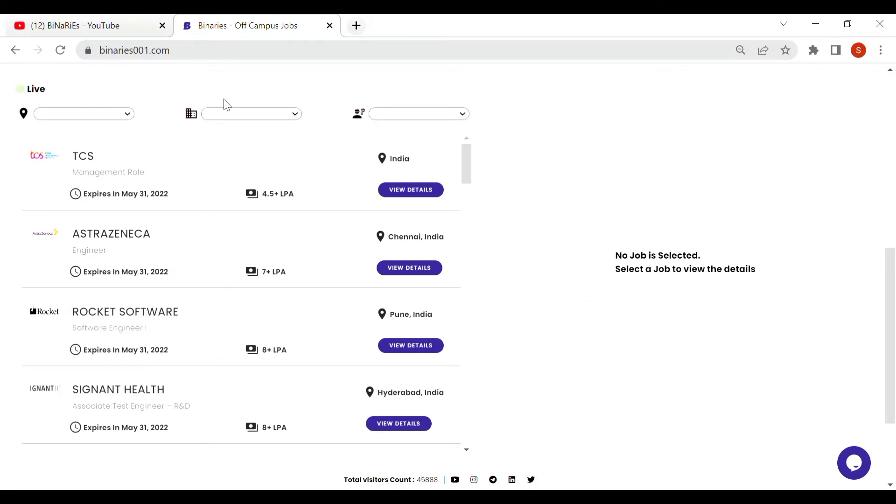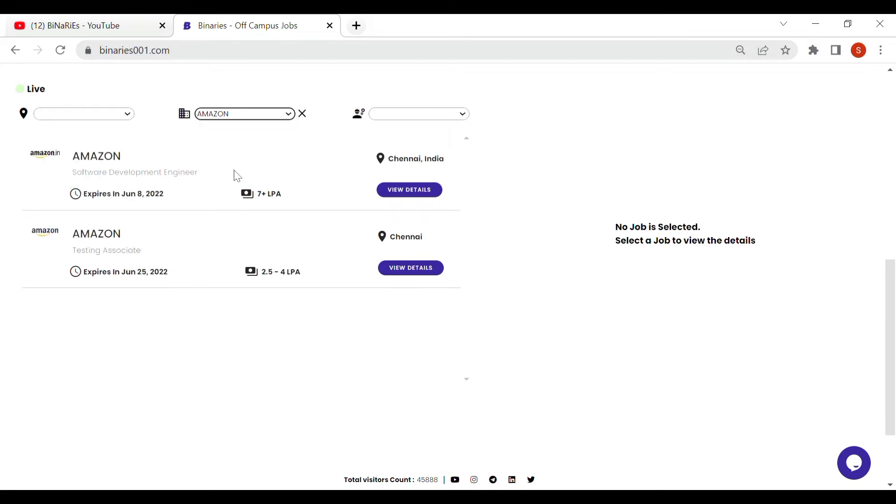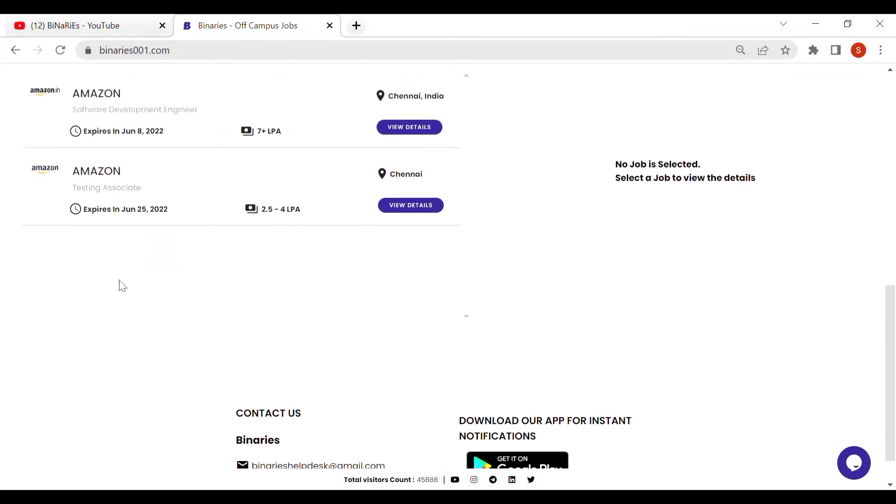You can apply it in the filter by option. You can select Amazon Company. You can select two roles and you can select the testing associate roles.